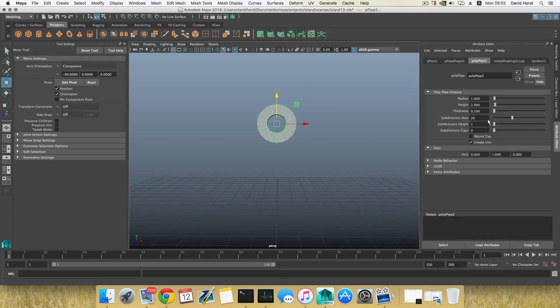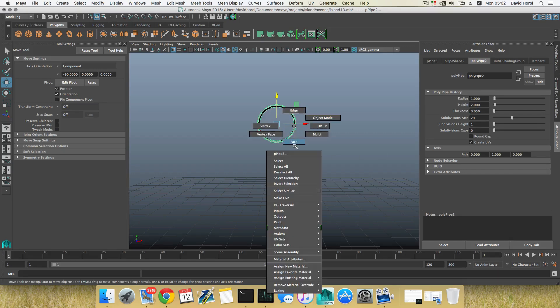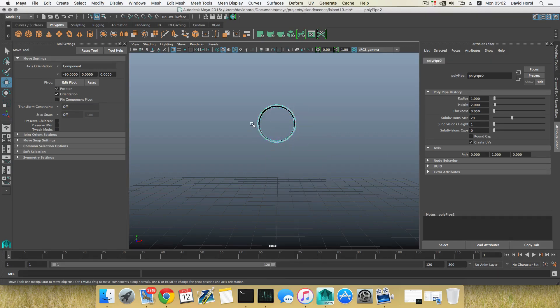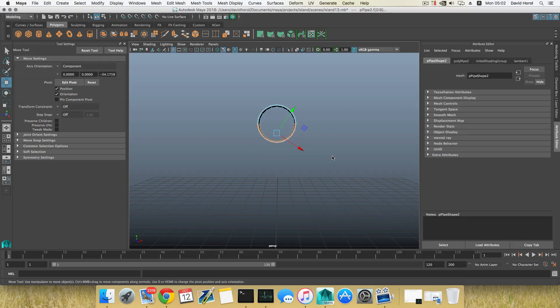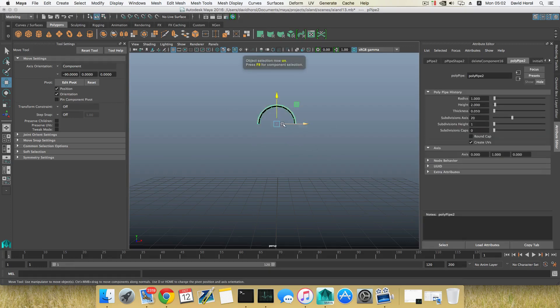Right-click, choose Face, grab half of this and simply delete it. Press F8. By the way, the move tool, rotation tool or scale tool is not reset, so let's reset this.